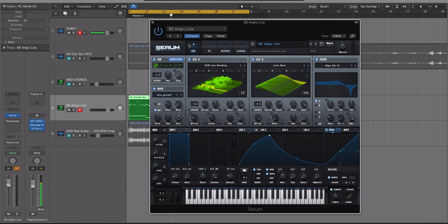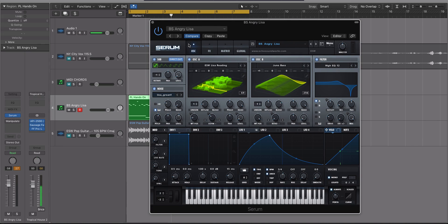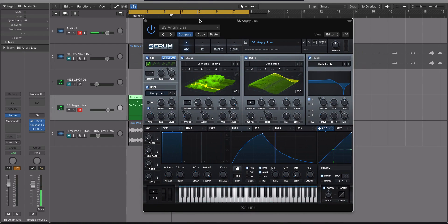Hey guys, this is Echo Soundworks and you're checking out a serum tip and trick tutorial video on ADSR. So in this video I'm going to show you how you can lock an effect chain and audition it on different sounds.